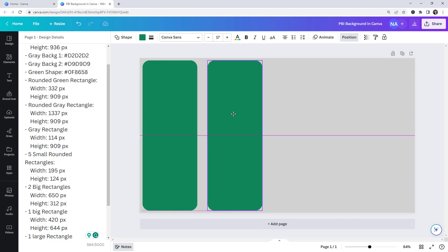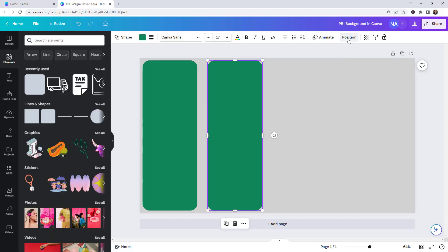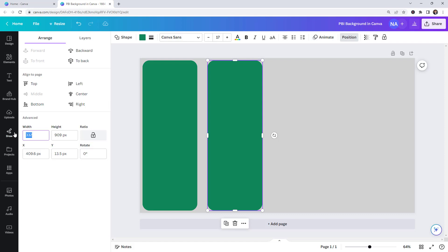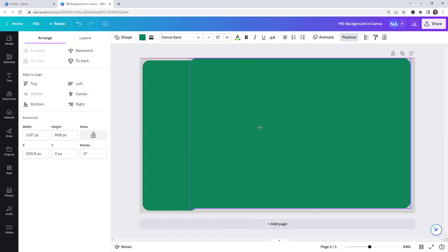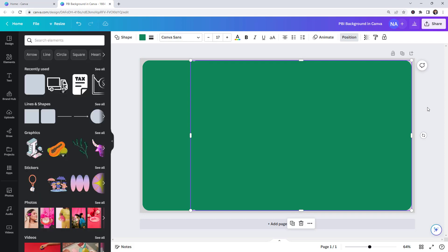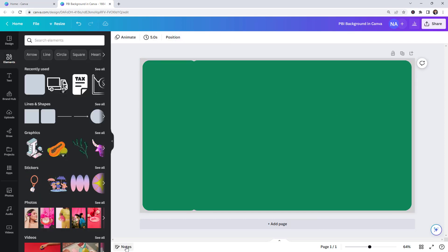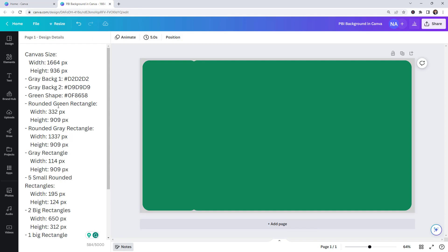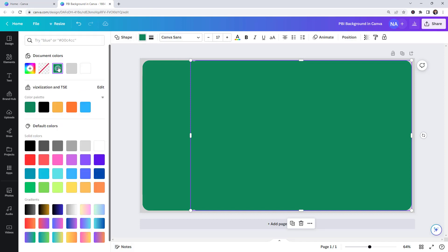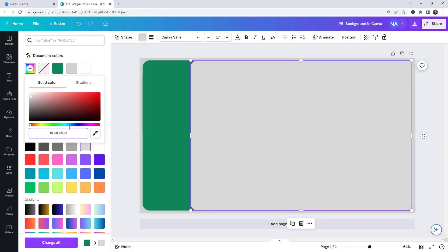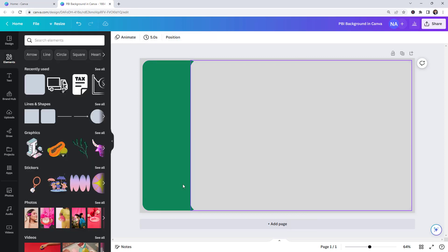Next we need to insert a rounded grey rectangle. Use Ctrl+C, Ctrl+V to duplicate. The width is going to be 1337 pixels — go to Position, paste with Ctrl+V, and the height stays the same. Then change the color for this one to grey background number two — paste with Ctrl+V.